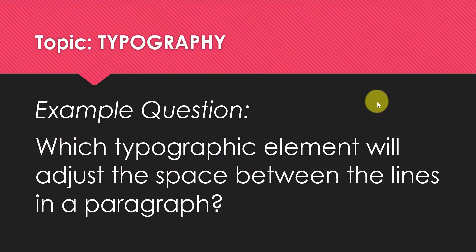You can expect to see one or two questions having to do with typography. In this question, it's asking what typographic element will adjust the space between the lines in a paragraph. So we've learned about a few typographic tools that we can use to edit text.